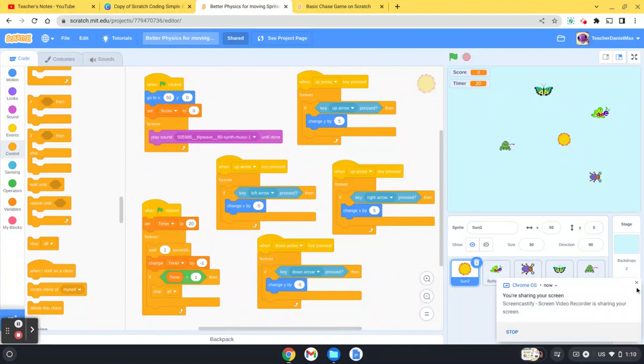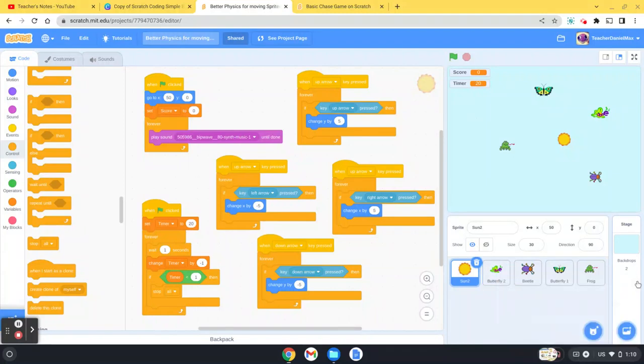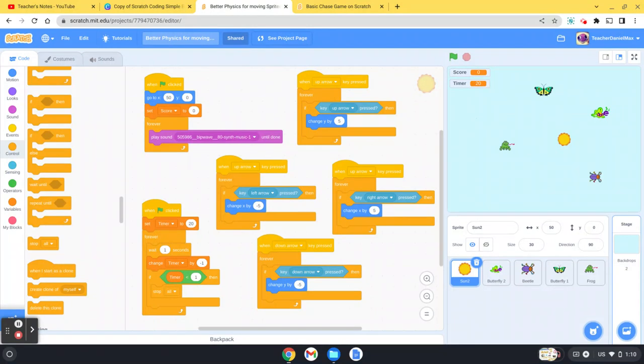Hello and welcome to this short Scratch tutorial in which I'm going to show you how to add a score and how to add a timer into a simple game, just to make the game a little bit more fun, a little bit more competitive. So I've got my game here. In a previous video I showed you how to create this game.